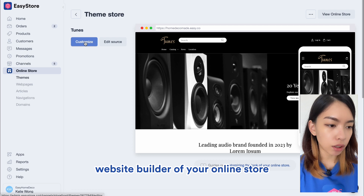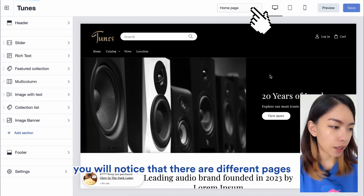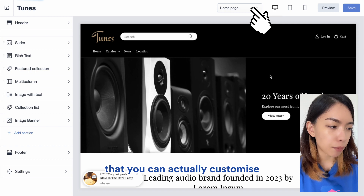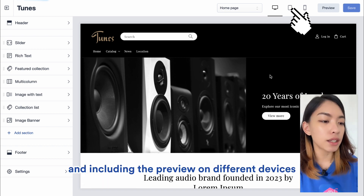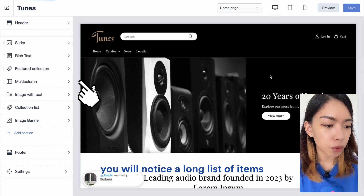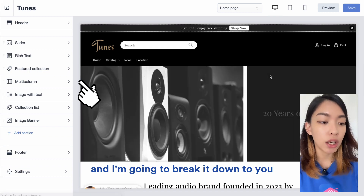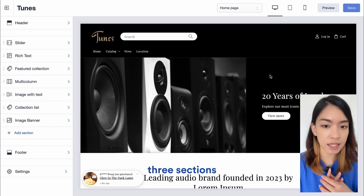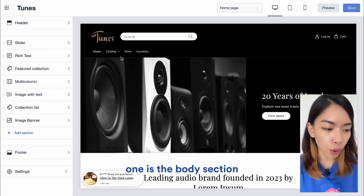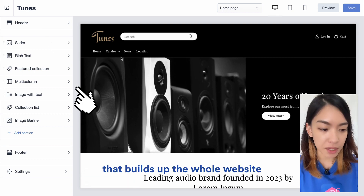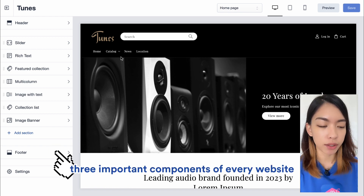In the top bar you'll notice different pages you can customize, including a preview on different devices. On the left panel, there is a long list of items. For every website there are three sections: the header, the body section that builds up the whole website, and the footer. These are the three important components of every website.